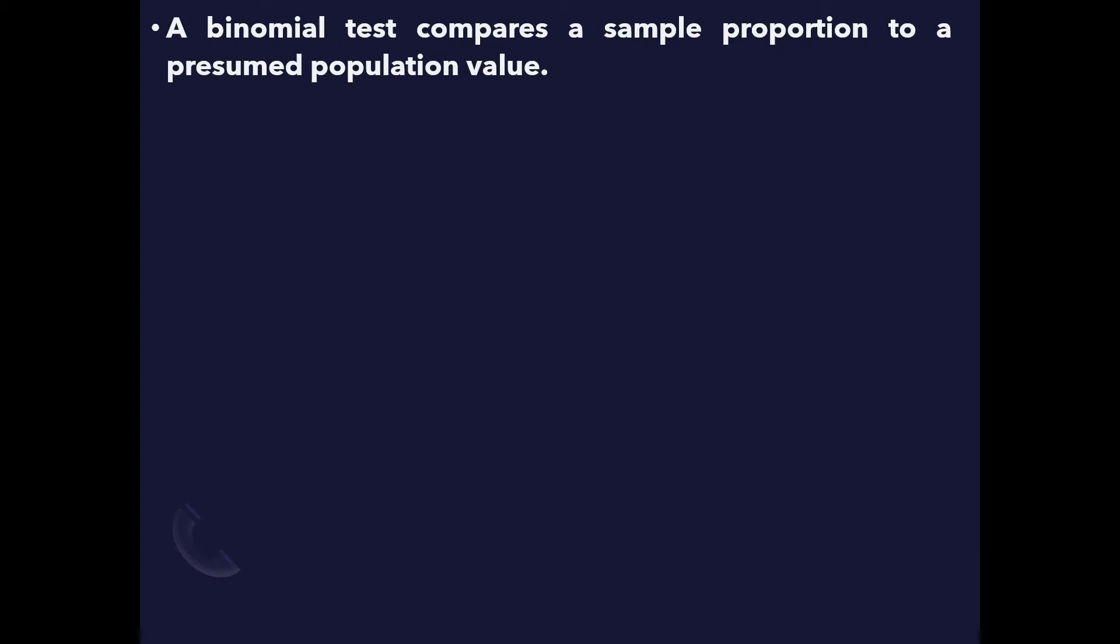In other words, it is used for testing whether a proportion of a group under a binary variable of a sample is equal to a presumed population value.